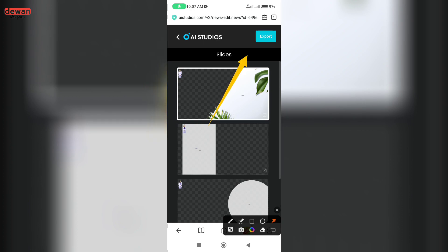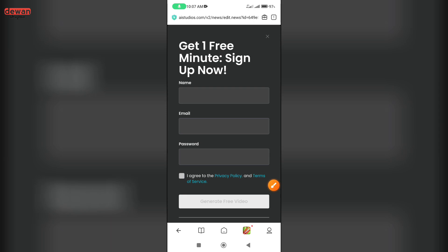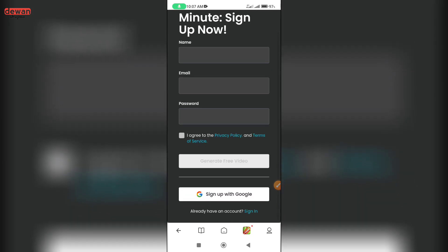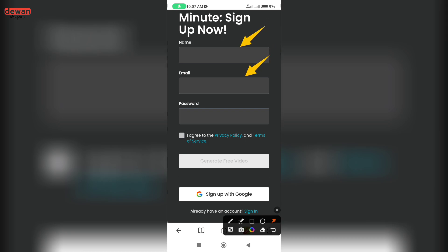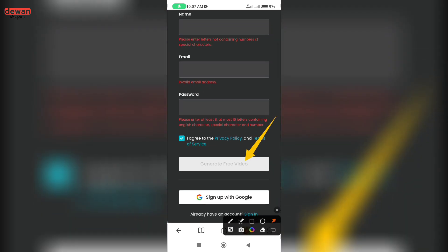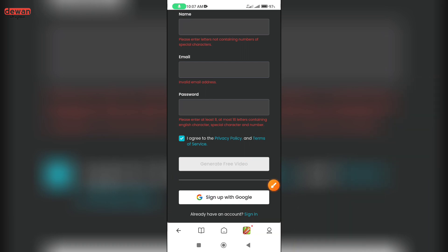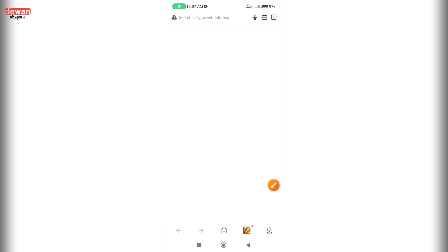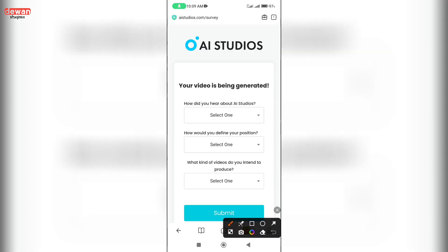I will click on the export button, then click on Get One Free Minute, sign up, and fill in the name, email address, and password, agree to terms and conditions, and generate the free video. Now we will sign up with Google, click on the email, and sign up. Now we will see your video is being generated.